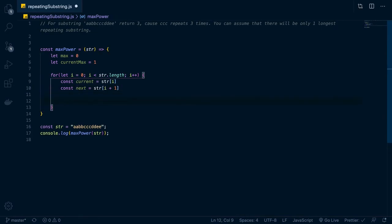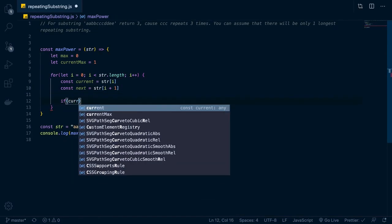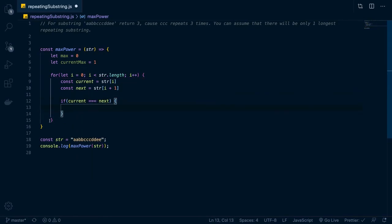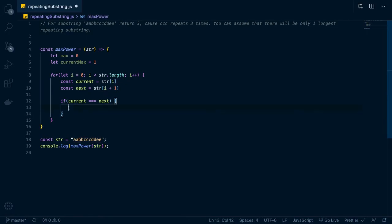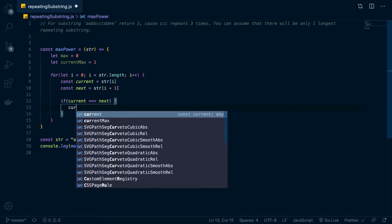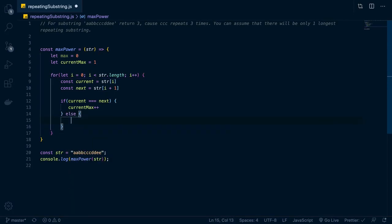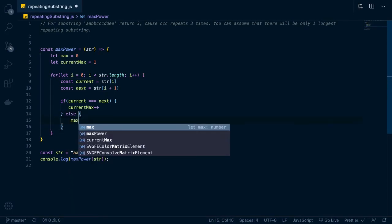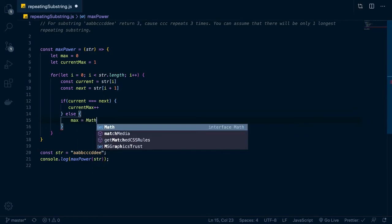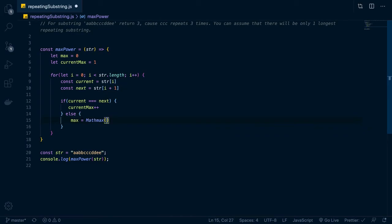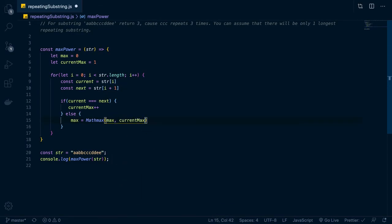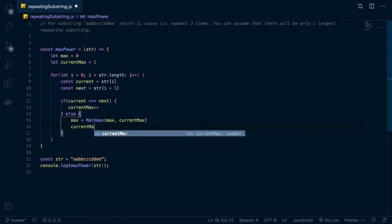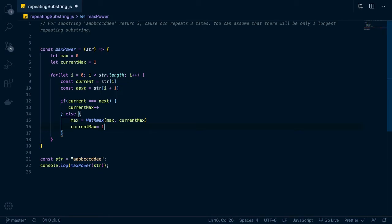So then really all we need to do is just check to see if current, if it's equal to next. So are they the same thing? If they are the same thing, like if these two match, then what we really want to do is just add to the current max, right? So we can go current max plus plus, and then, so that's all we really need to do. And then in the other case, in case they don't match, we can just assign the max to equal math.max between max and current max. And then we can just reset current max to one, right?